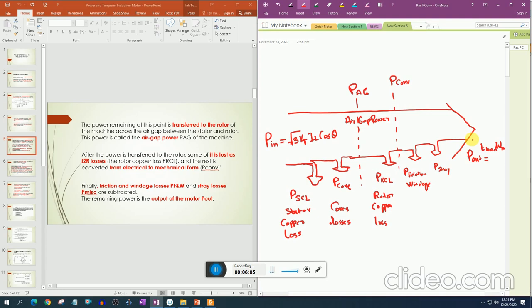After all these losses, the remaining output power P_out is available to the load, which is equal to T_load times omega_m.